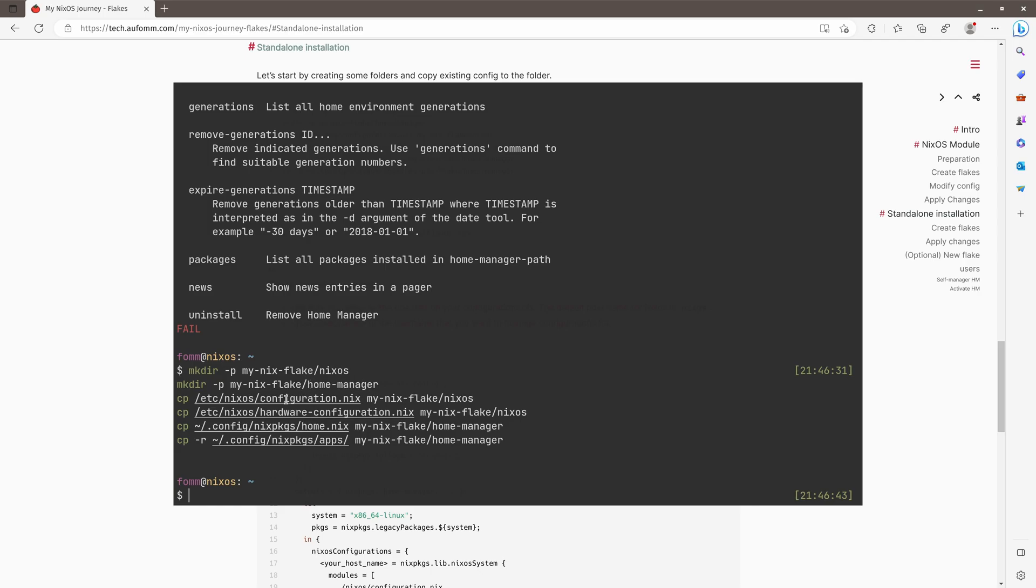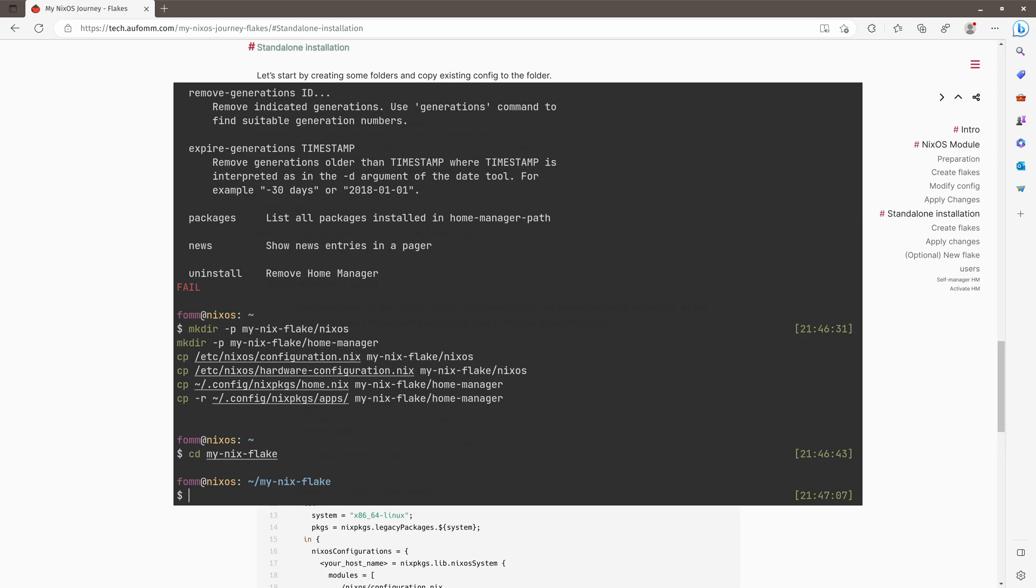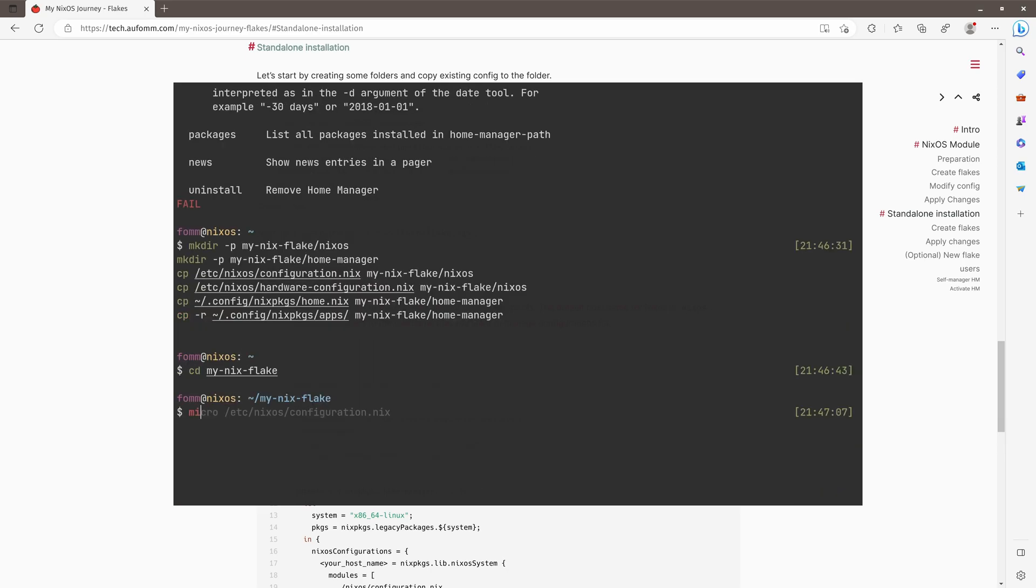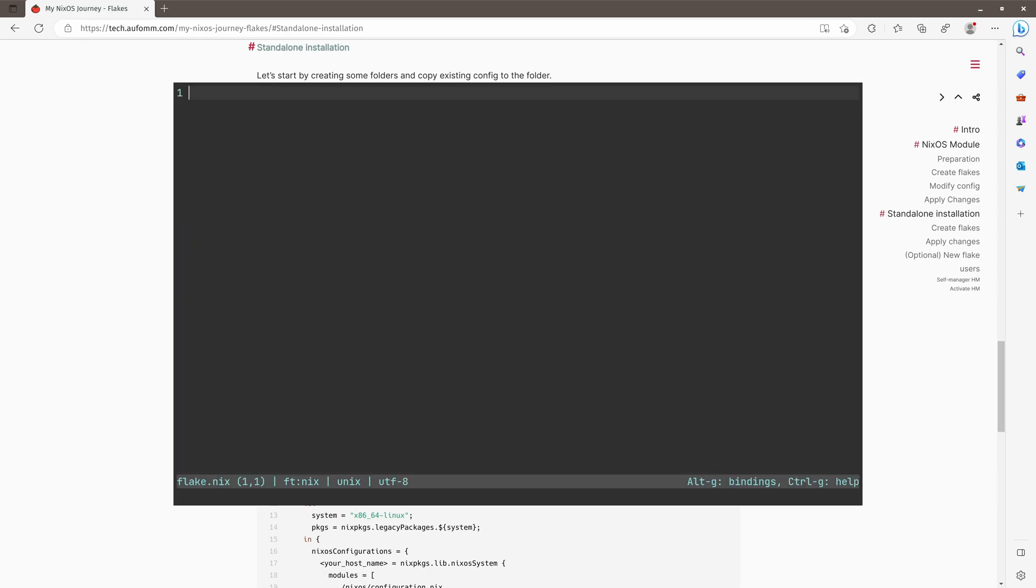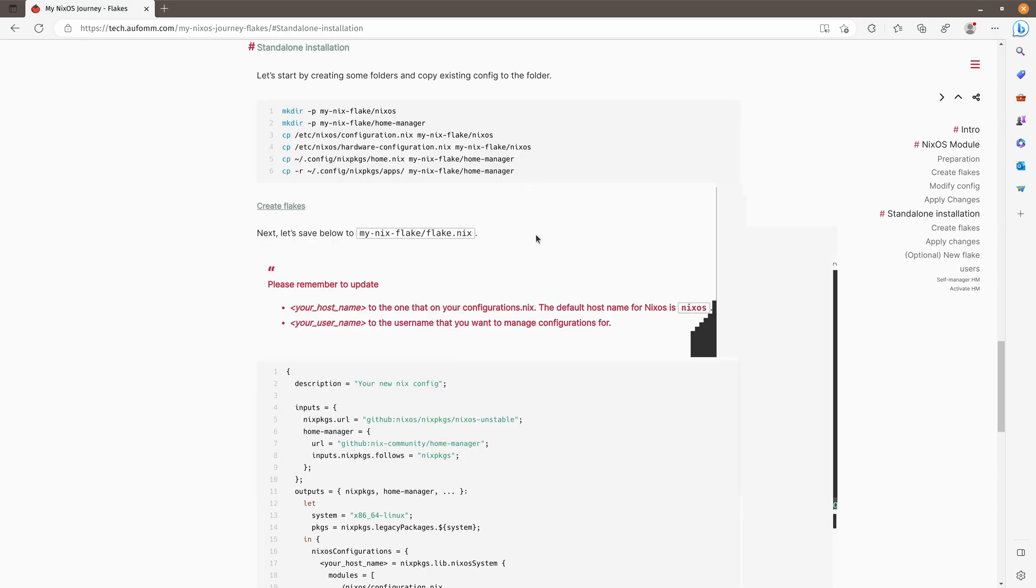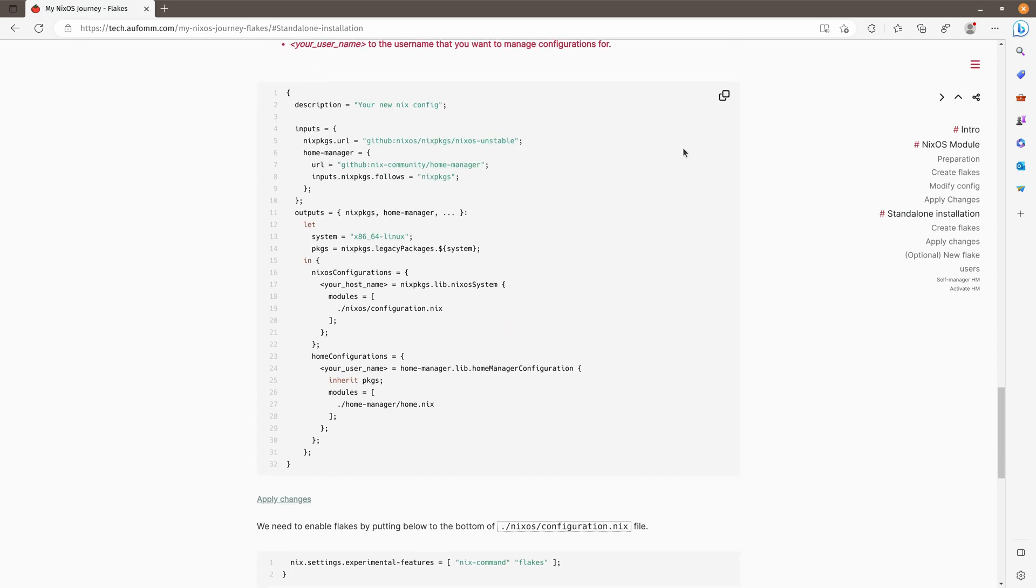Then I will copy the system configurations to the NixOS folder and my Home Manager related files under Home Manager. Okay. So if we go to this file folder, and then we can start creating my Flake file. Flakes. And then we can copy here.